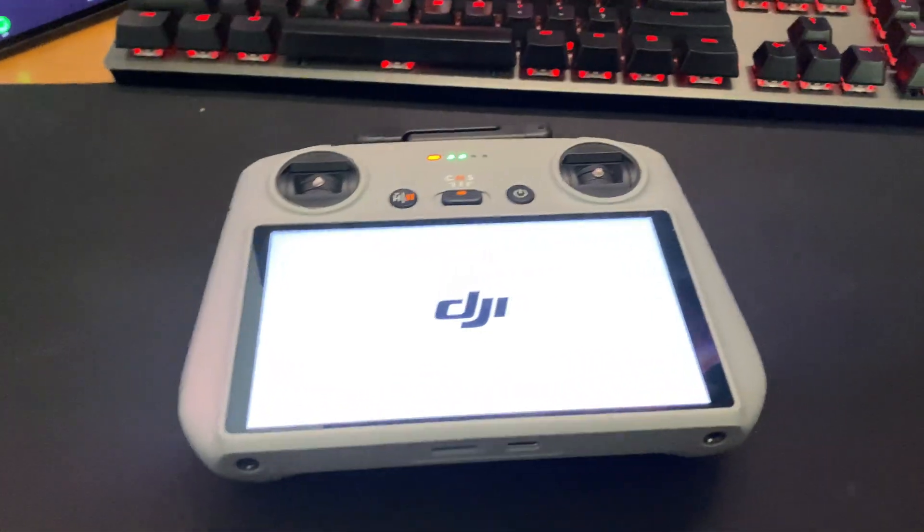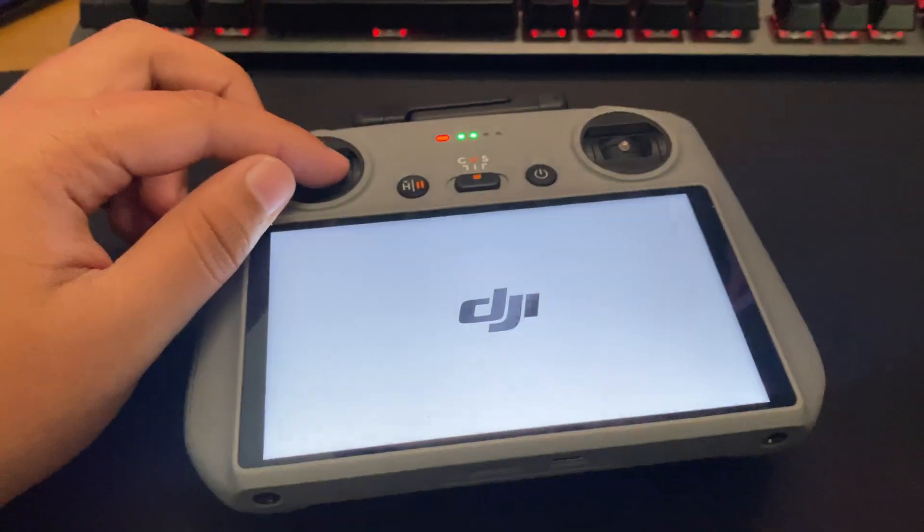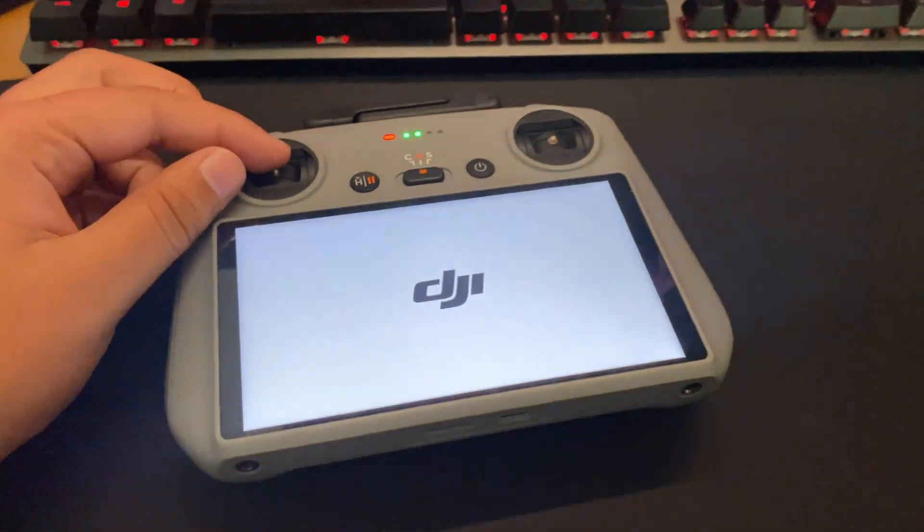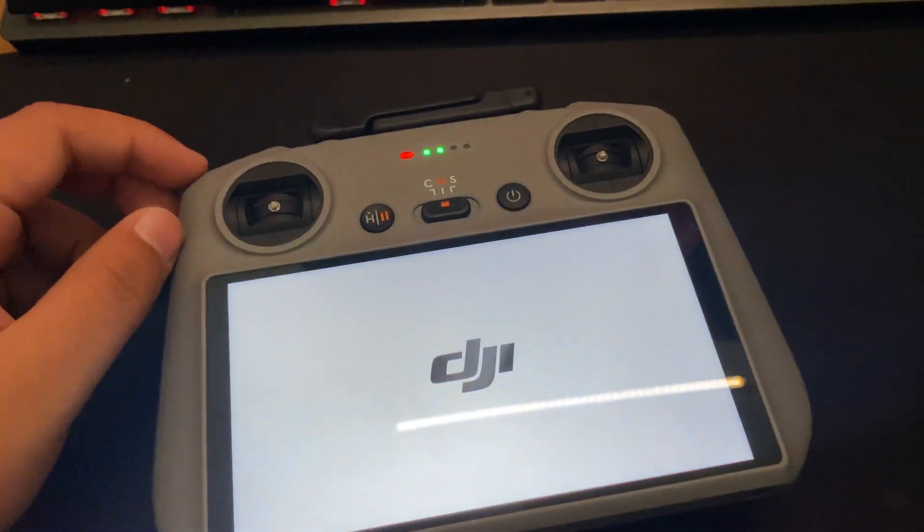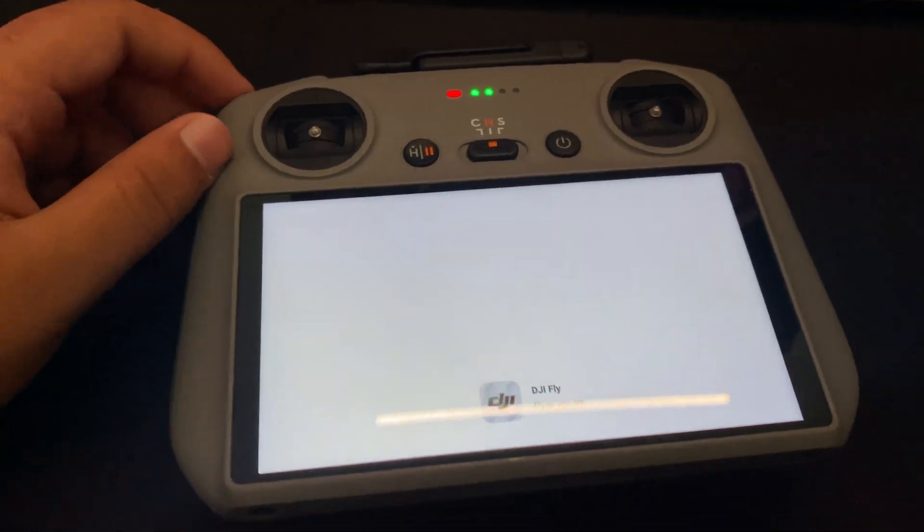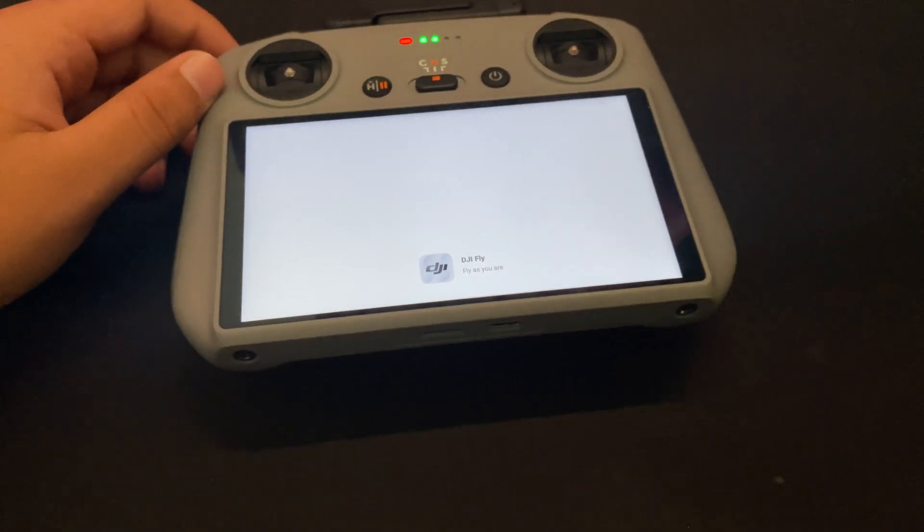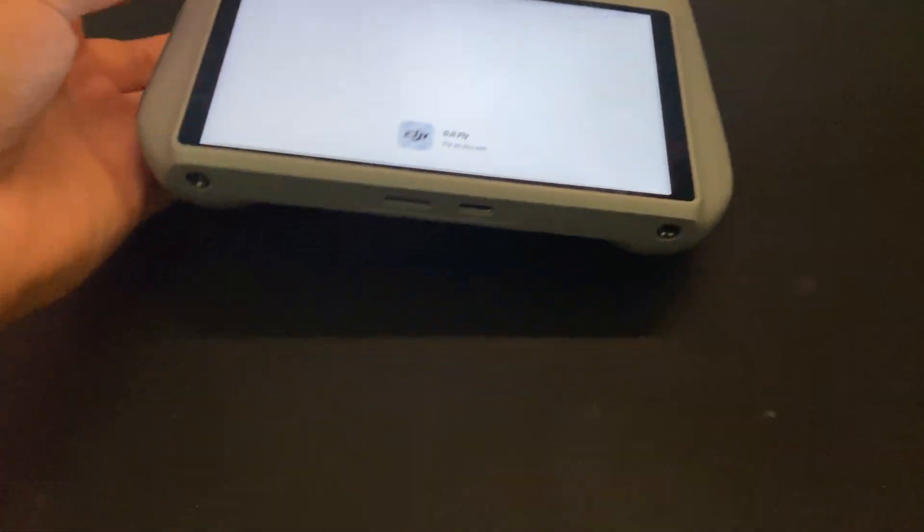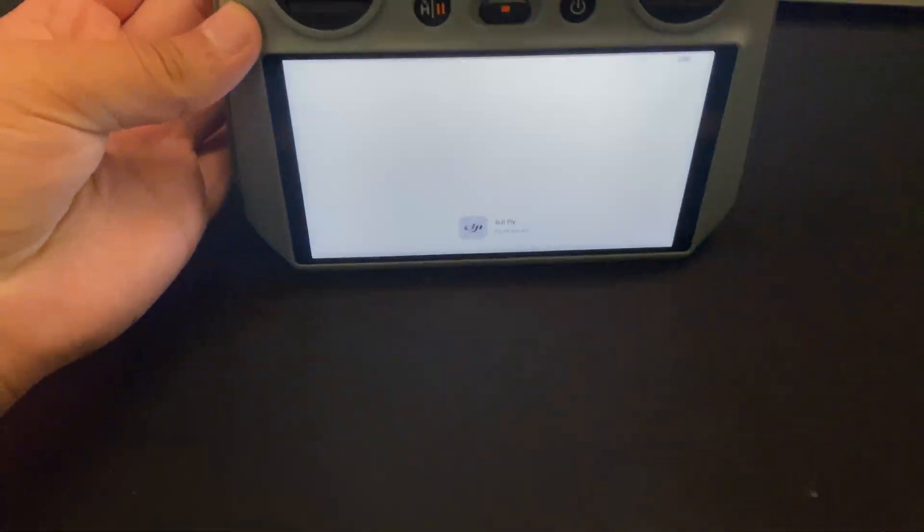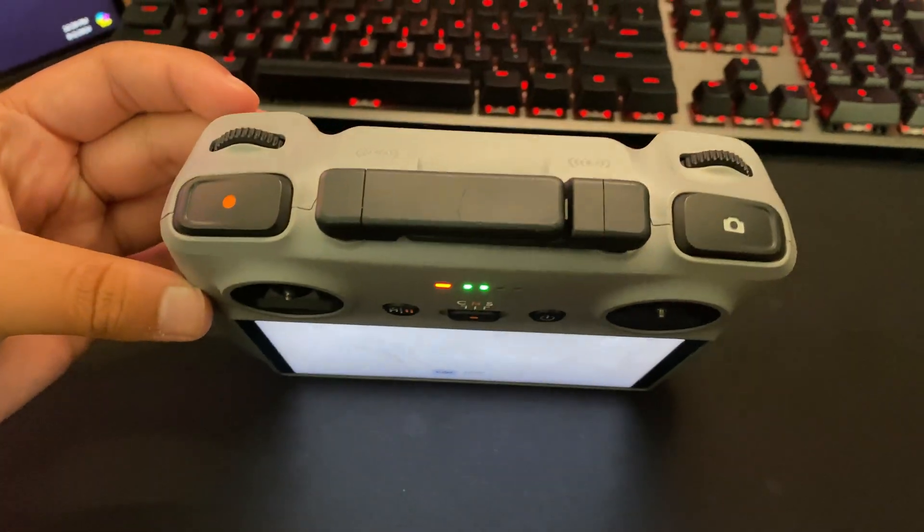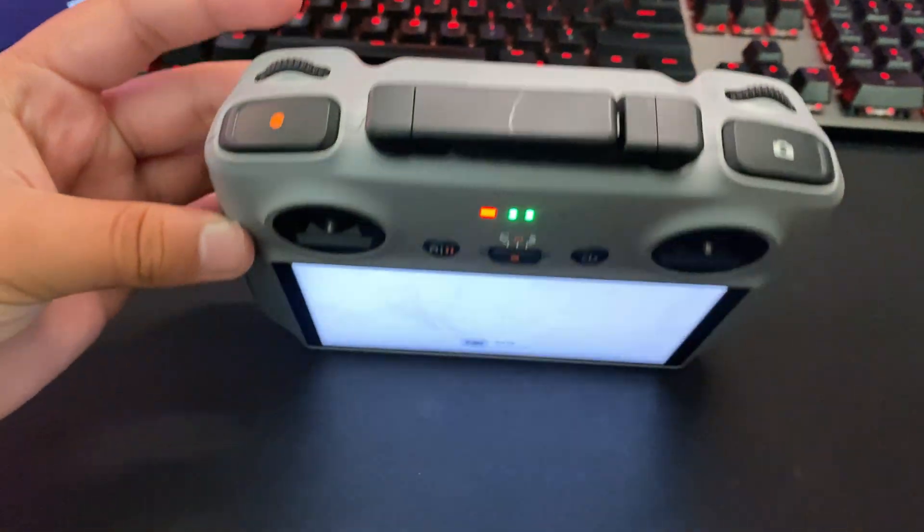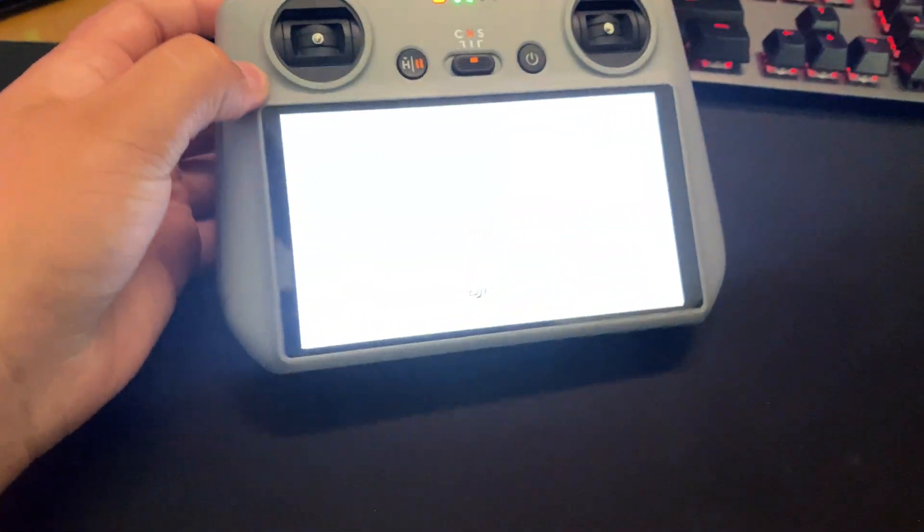So the first thing of course you got to do is turn on your controller. I'm just going to wait here for a minute. This is the DJI RC2, the second version. It has antennas and all that.